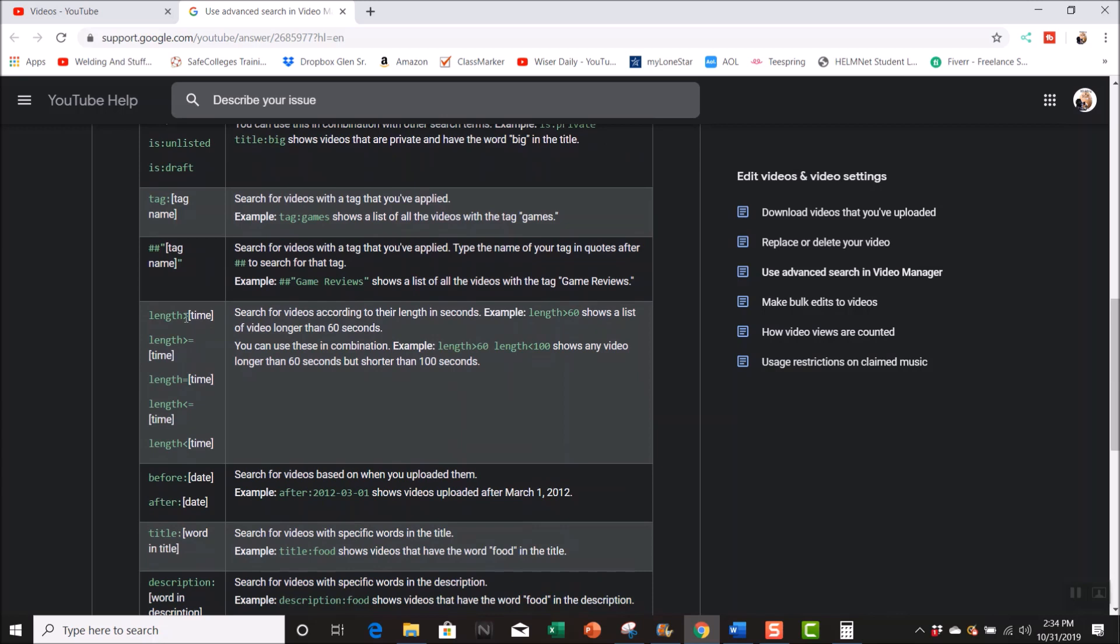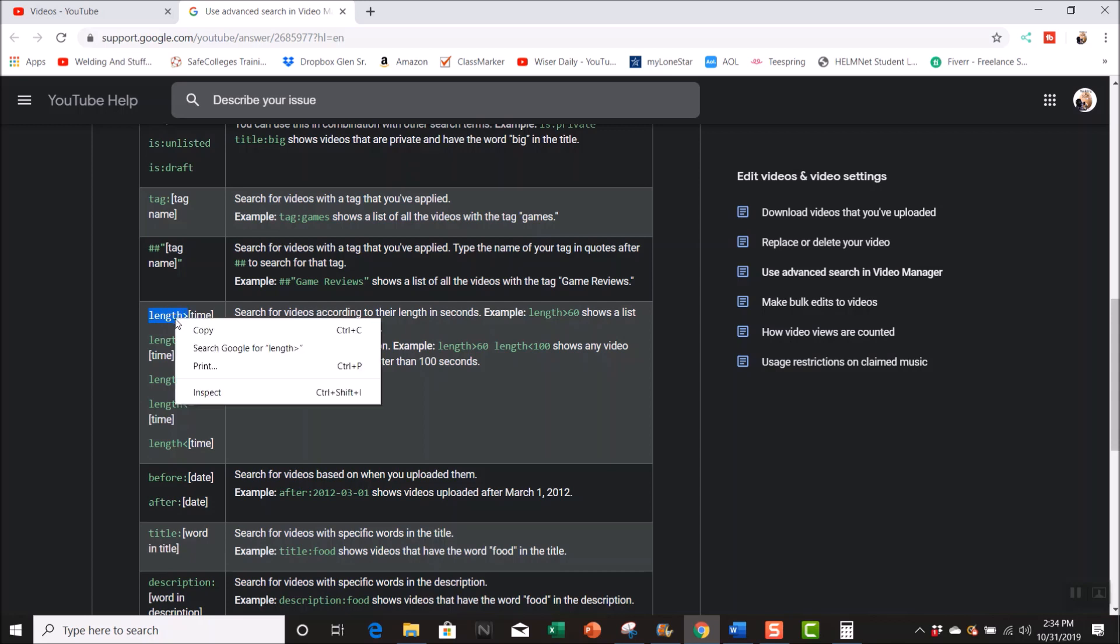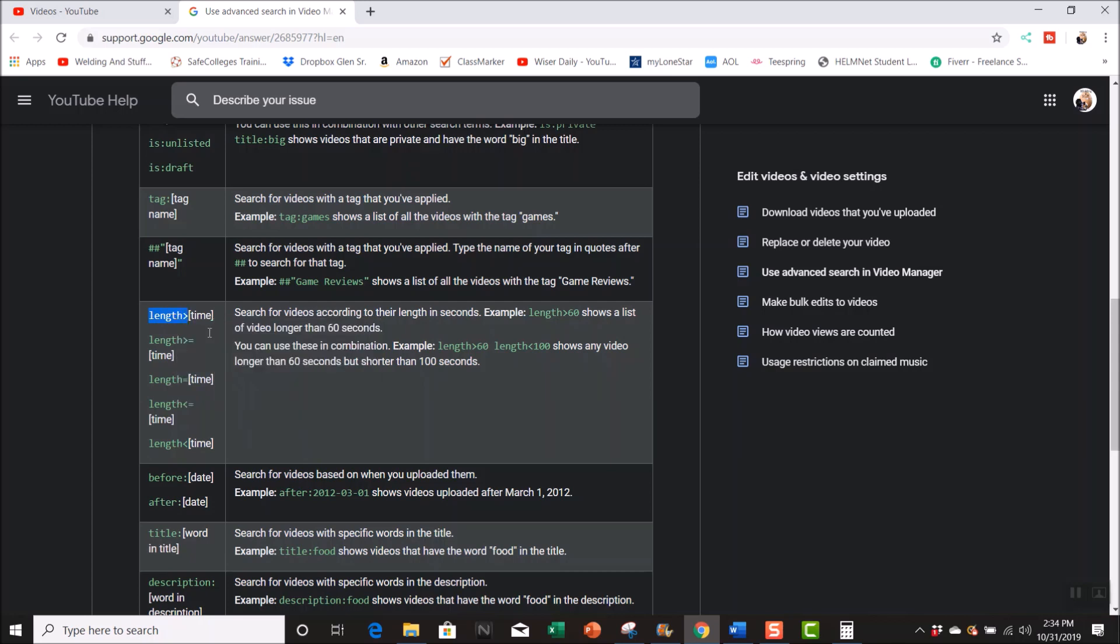So what you want to do, just say for instance you want videos that are over 10 minutes. That's in seconds, so you've got to multiply that by 60 times 10, which is 600. So what you want to do, just copy this and put 'length is greater than,' like this is an example. 'Length is greater than 60' so it's going to show you all the videos that are one minute and longer.